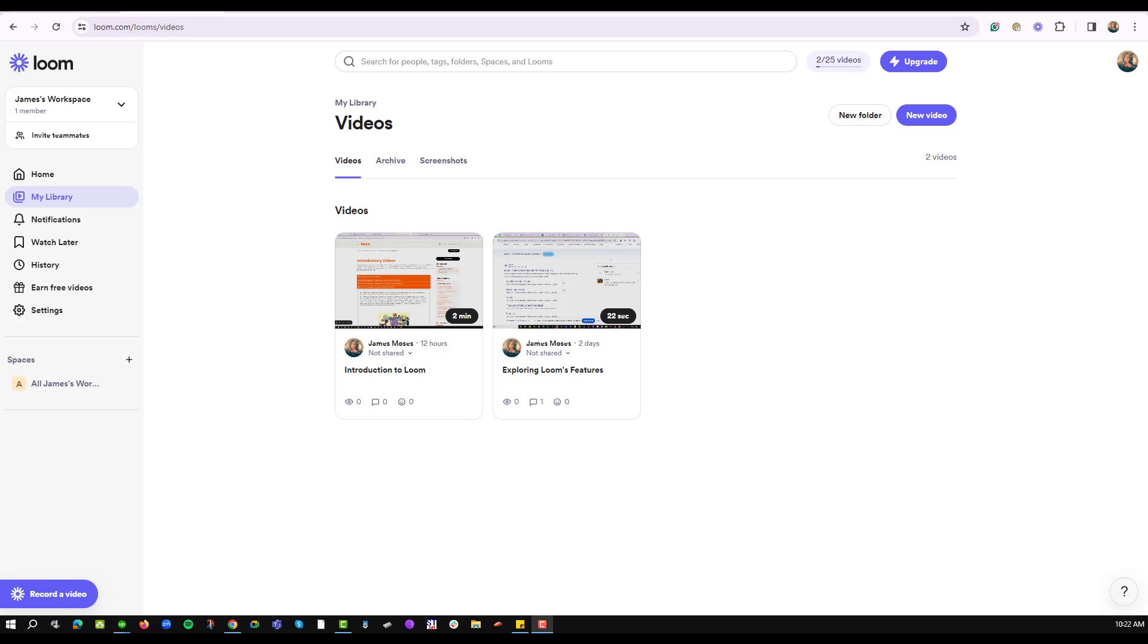Well Loom as a desktop recorder has quite a number of functions to make sure that your video shows up with the highest quality ever. To get your Loom application just log on to loom.com to create a free portal and download for your desktop or as a browser plugin.